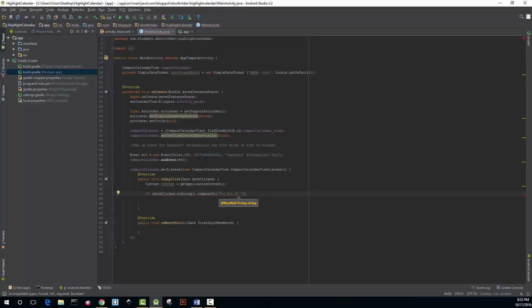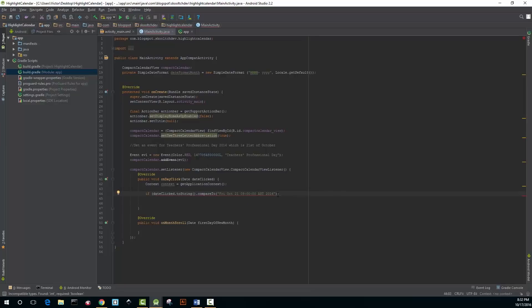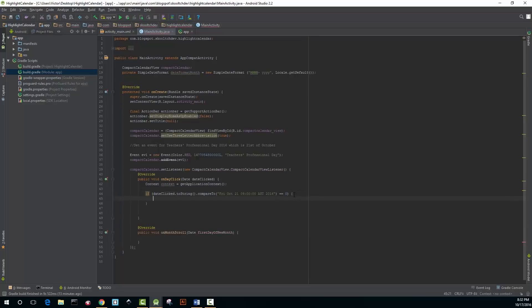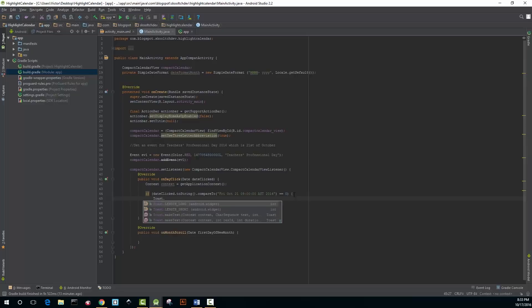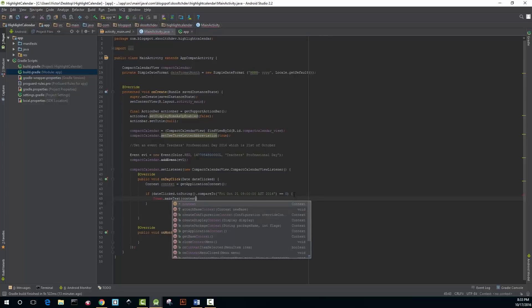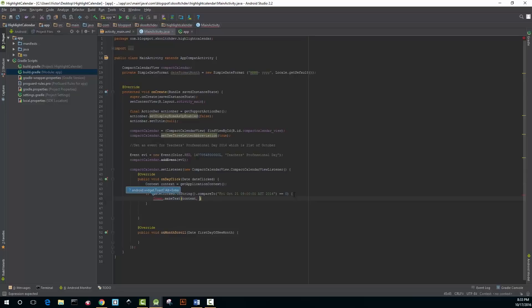Now if you look carefully at this code you'll notice that the dateClicked is being converted to a string and it's being compared to another string. I found that when I clicked on one of the dates it returned a string so I just use the same format as that string in this code. When the user clicks on Friday October the 21st they will see a message, teacher's professional day.